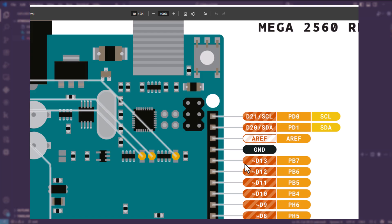So now we know the onboard LED is controlled through port B bit 7, which corresponds to pin 13 in Arduino.